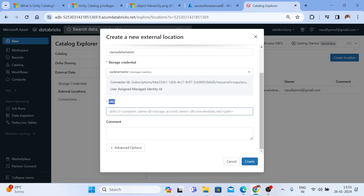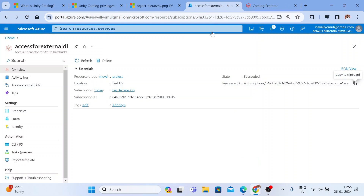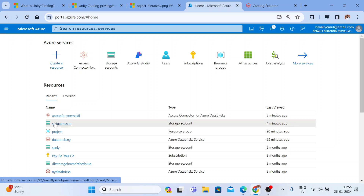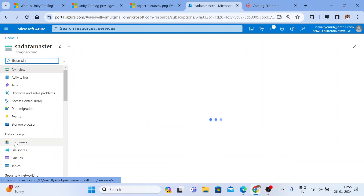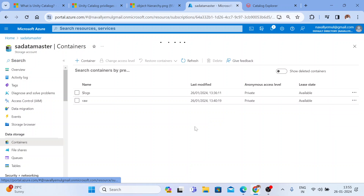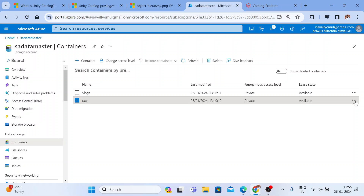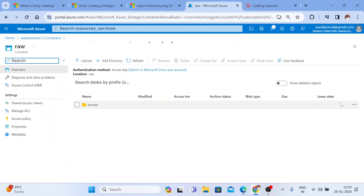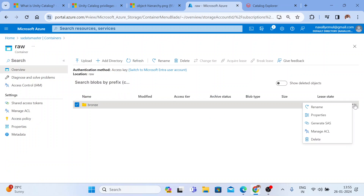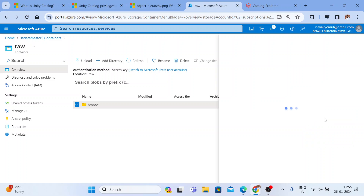To get the URL, go back to the storage account, get inside the container, and navigate to the directory. I'll get the path by going to the properties.